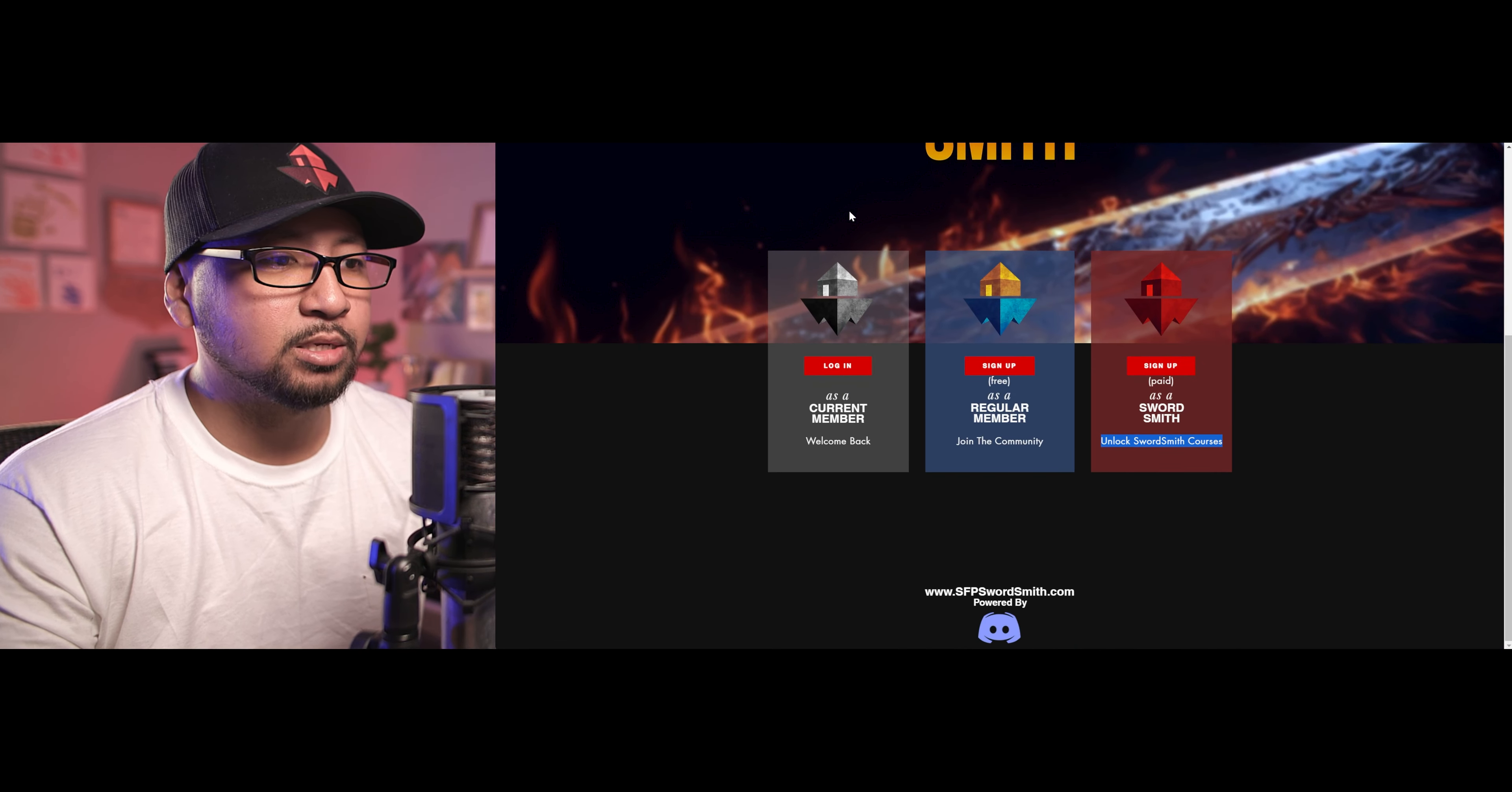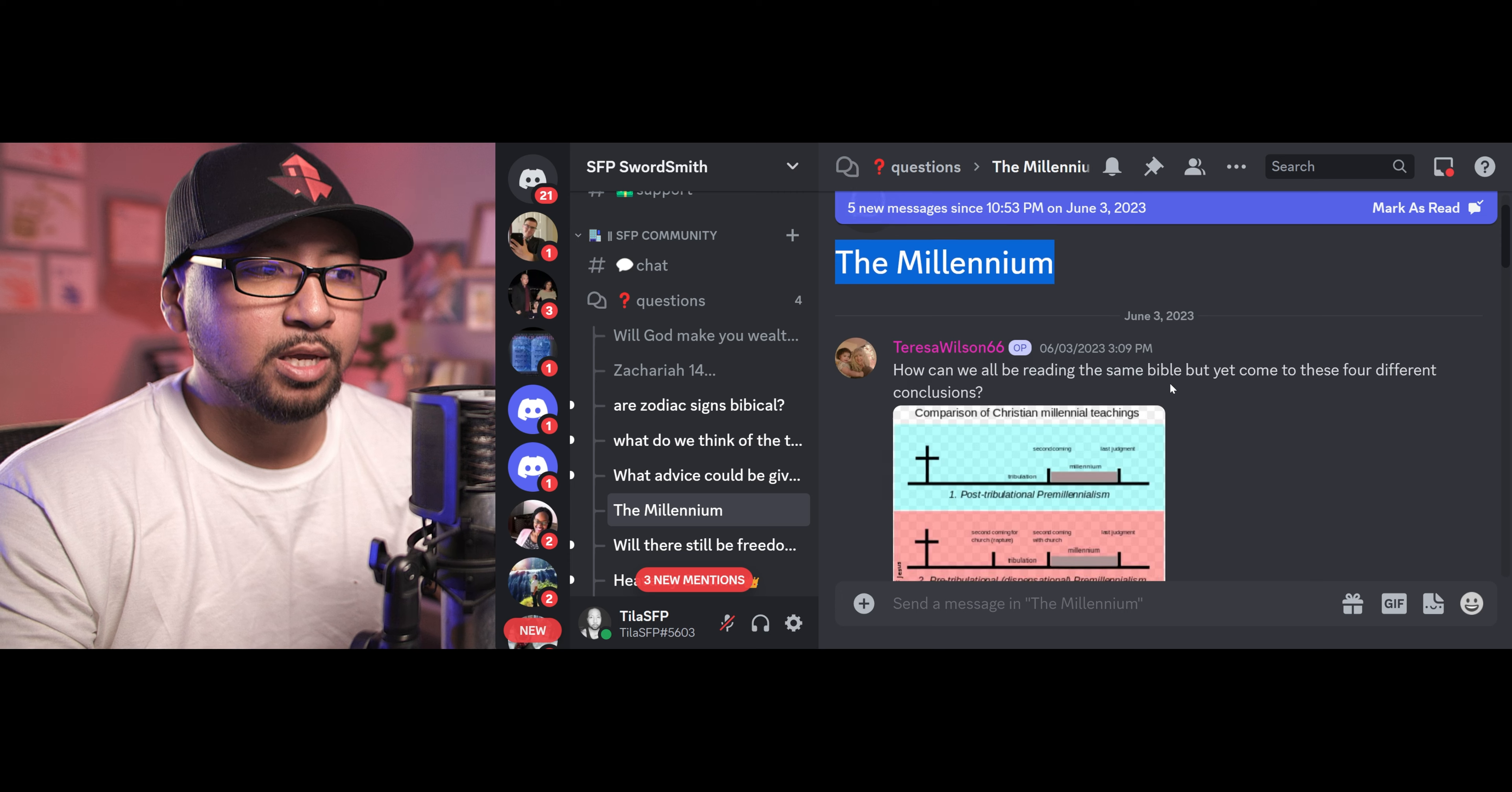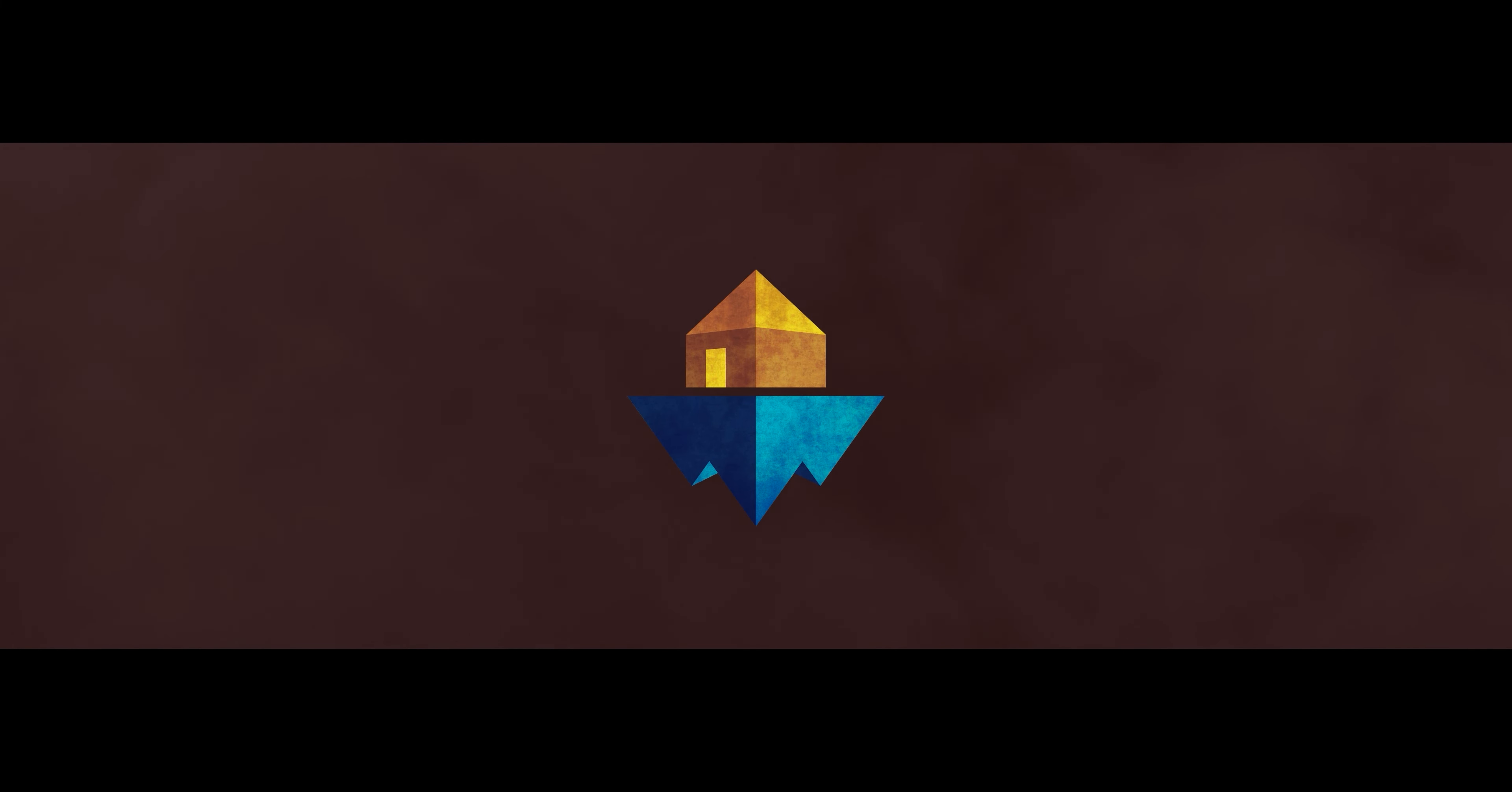Once you guys get there, you can sign up for free, or you can sign up as a monthly supporter, become a swordsmith, so that you can unlock our Swordsmith courses. Once you get there, go all the way down to questions. You can ask your questions there. Today we have a question from our sister, Teresa, and this is about the millennium. She says, how can we all be reading the same Bible, but yet come to these four different conclusions? And this is pretty cool. It says, so this is the cross, and then tribulation. We're going to take a look at that in today's SFP Q&A, answering questions, or SFP Swordsmith questions.